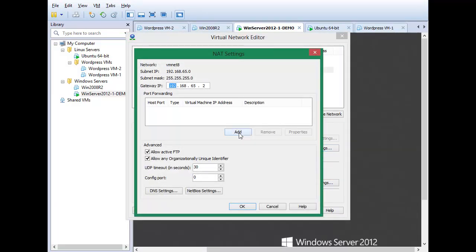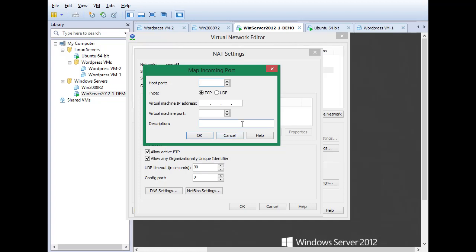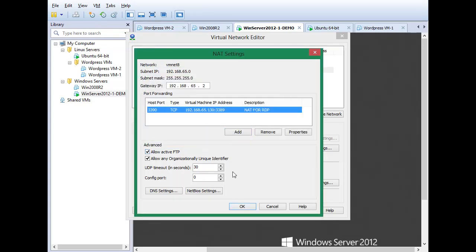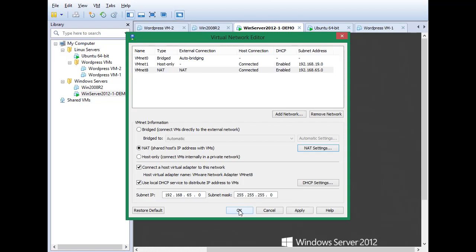I'll click Add to set a host port. If I use 3389, that would prevent me from connecting to the host remotely using RDP, since 3389 is the TCP port RDP uses. Instead, let's configure port 3390. For the virtual machine IP address, I'll enter 192.168.65.130, and for the virtual machine port, 3389. I'll add the description 'NAT for RDP' and click OK. The rule is configured. I'll click OK to close NAT settings, and OK again to close the Virtual Network Editor.